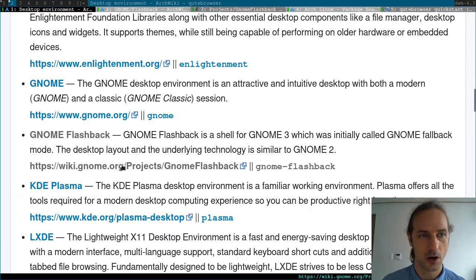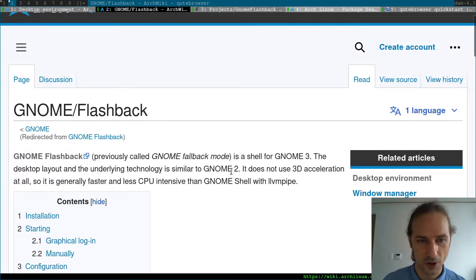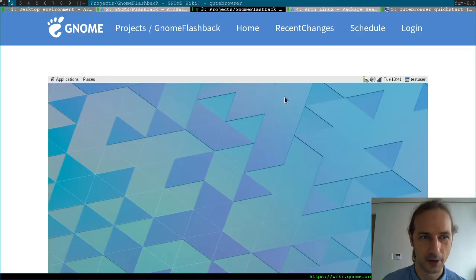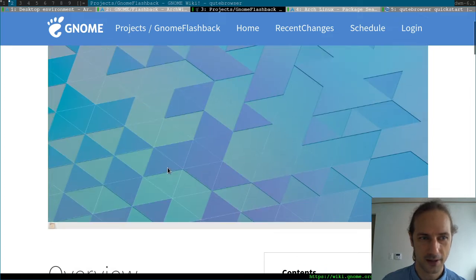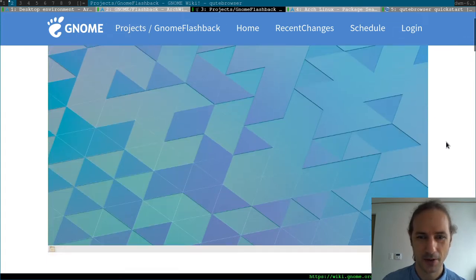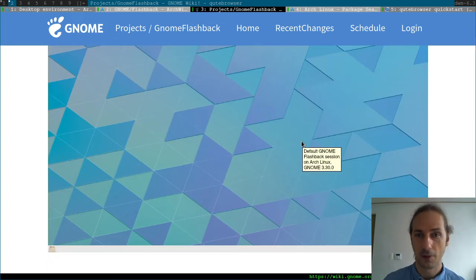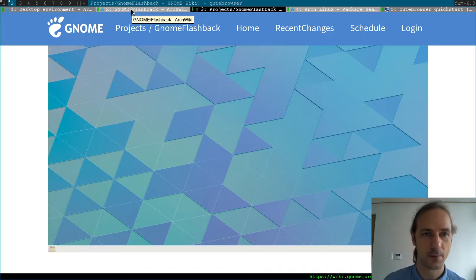Last time we looked at GNOME, so this time we are going to take a look at GNOME Flashback, which is basically a version of GNOME with a more classical look. If you check out the GNOME Flashback project site, you can see a screenshot showing that classical kind of look, and in the last episode we did a lot of modifications to GNOME with extensions and things like that.